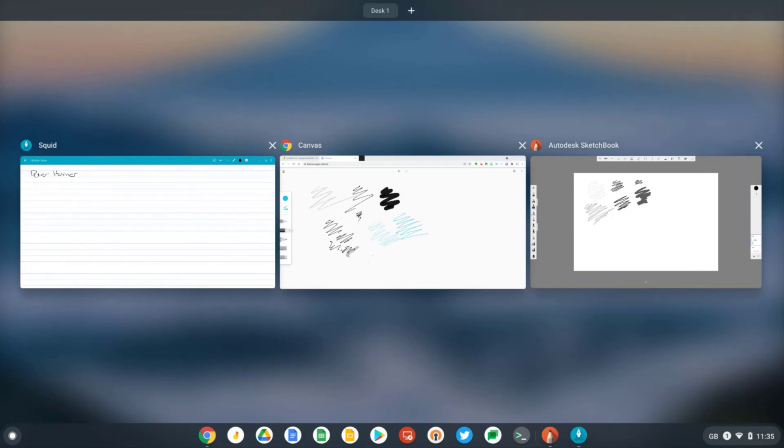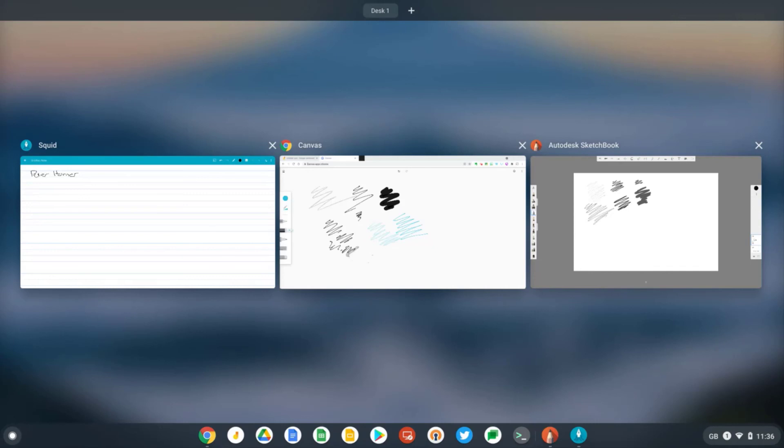I liked the fact it had pressure sensitivity in Autodesk Sketchbook and Squid. One thing I was hoping it might work with is the stylus tools on Chromebooks, but it appears that these tools are only available if your Chromebook has a stylus, which for Pixelbook Go, of course, doesn't.